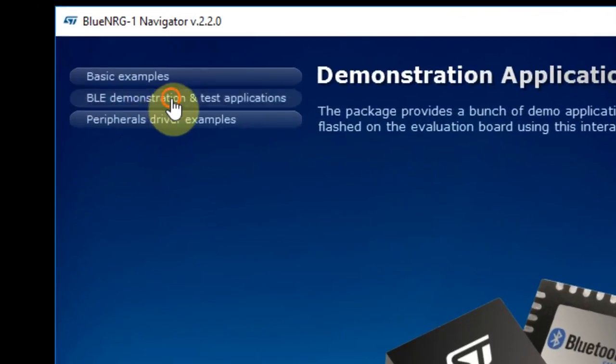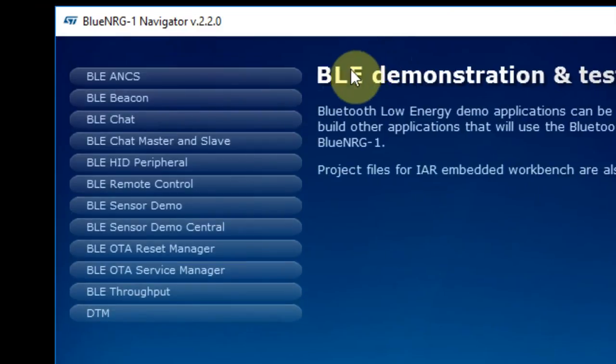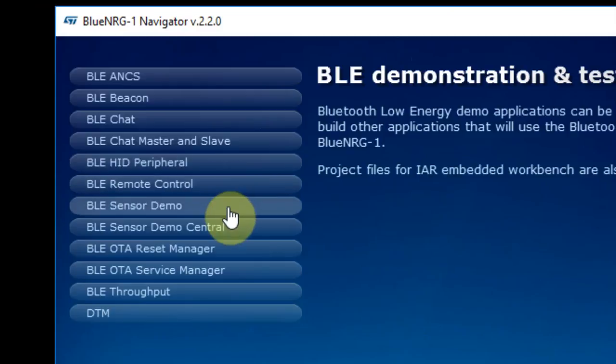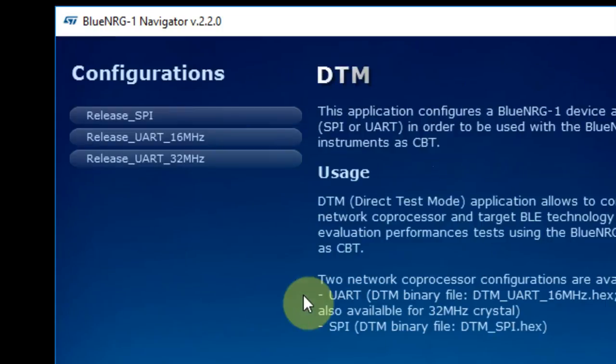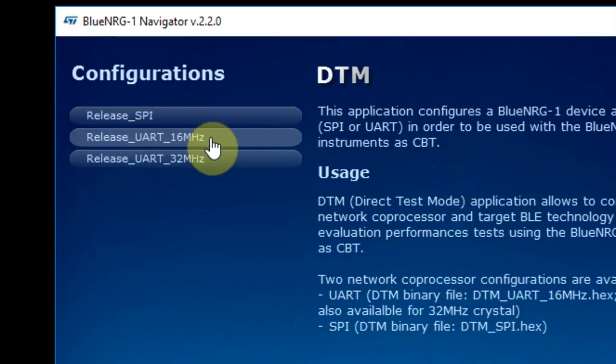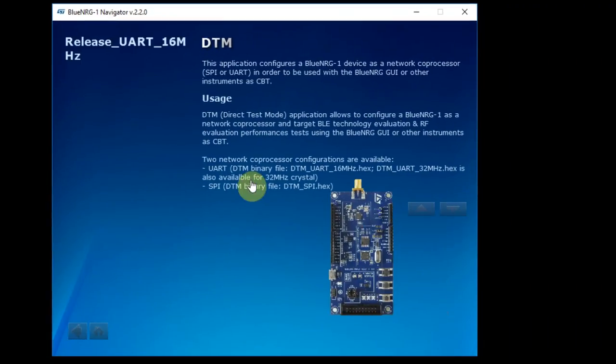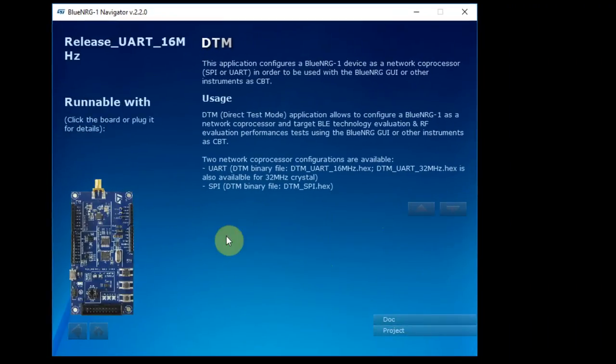In the BLE demonstration test application, you have Beacon and Chat, Chat master and Slave, HID peripheral, ROM mode control, and different other applications. The DTM needs to be used when you load the GUI. And the right software for this board is the UART 16 MHz. This will load the actual code that's needed in order for the GUI to communicate with the BlueNRG.